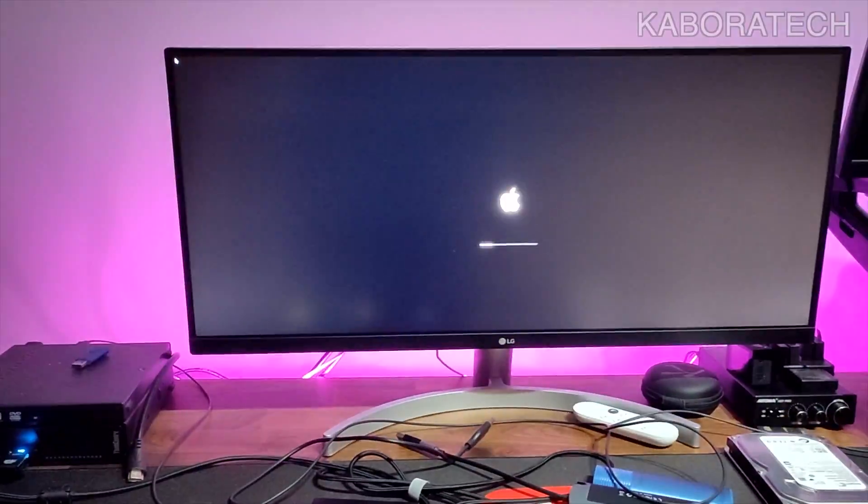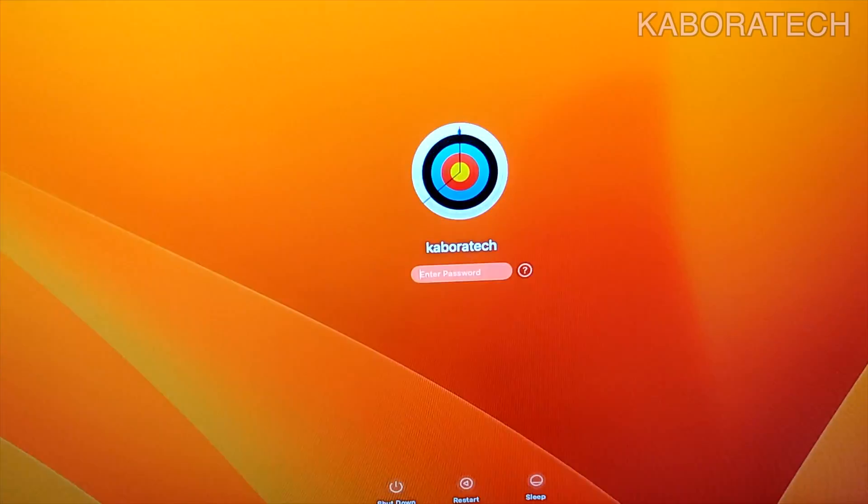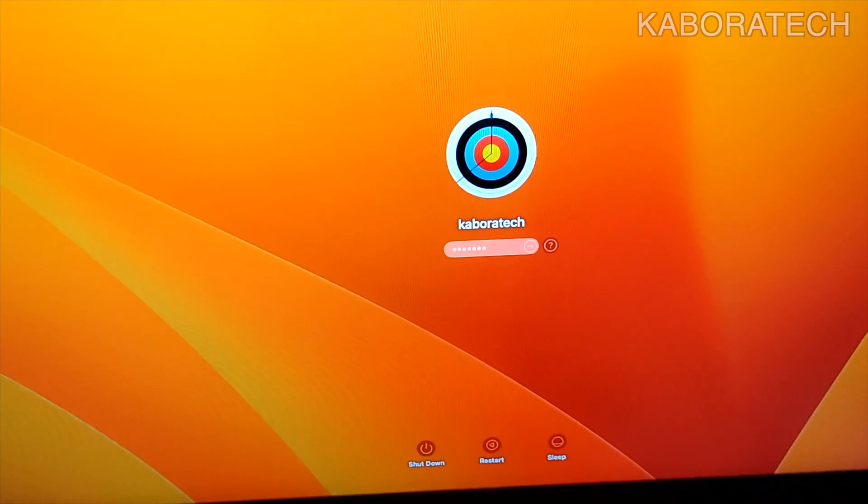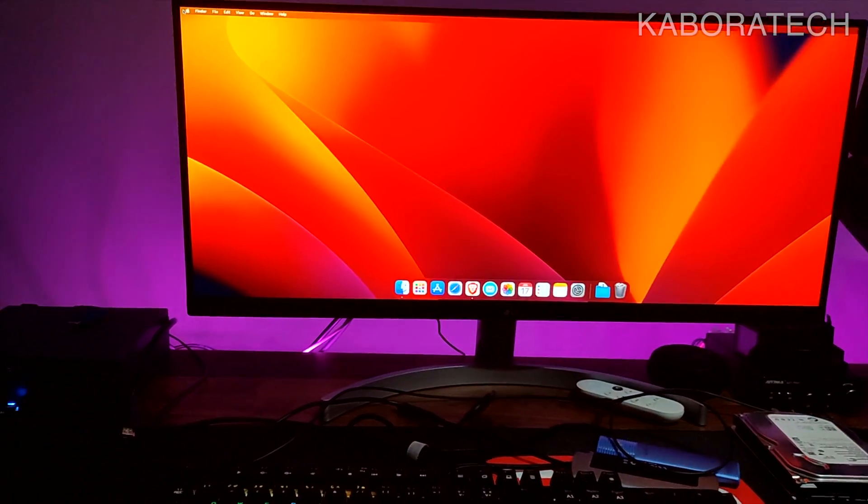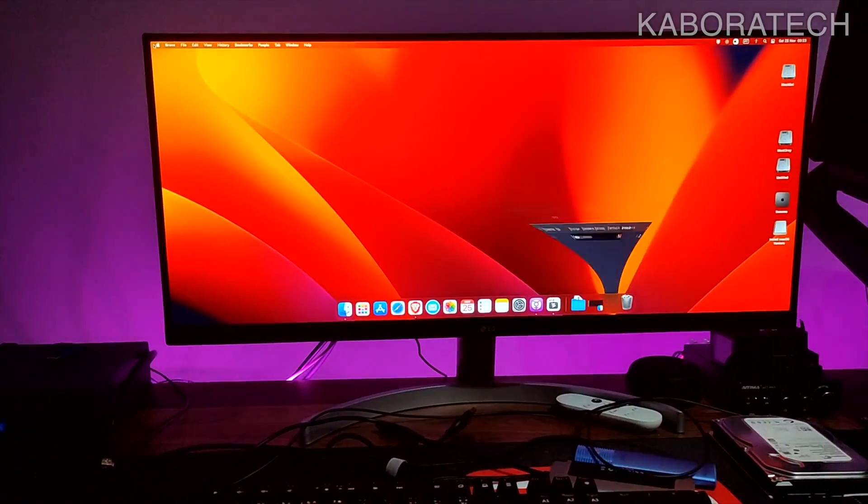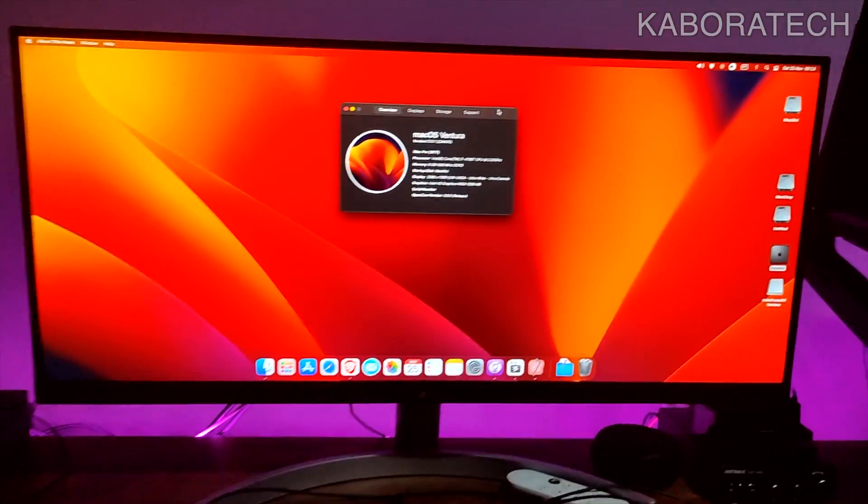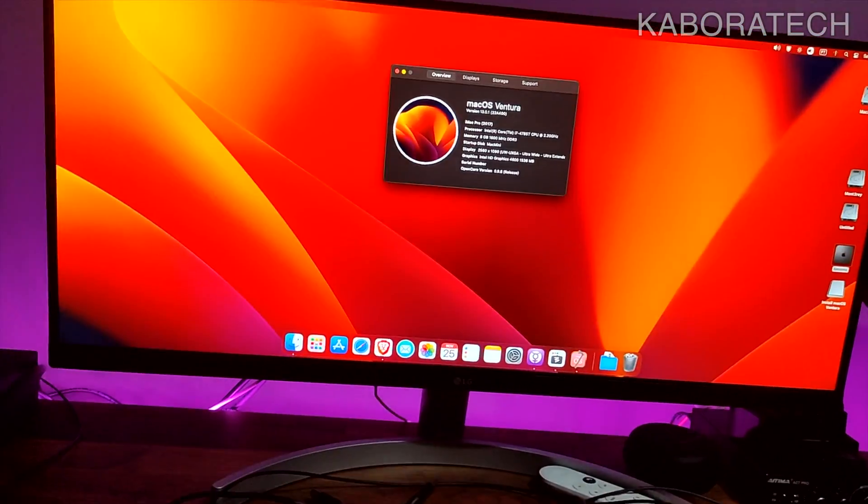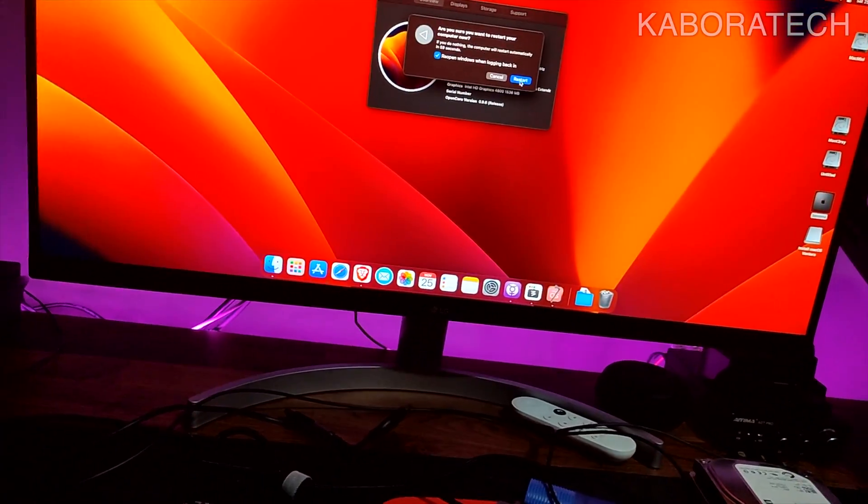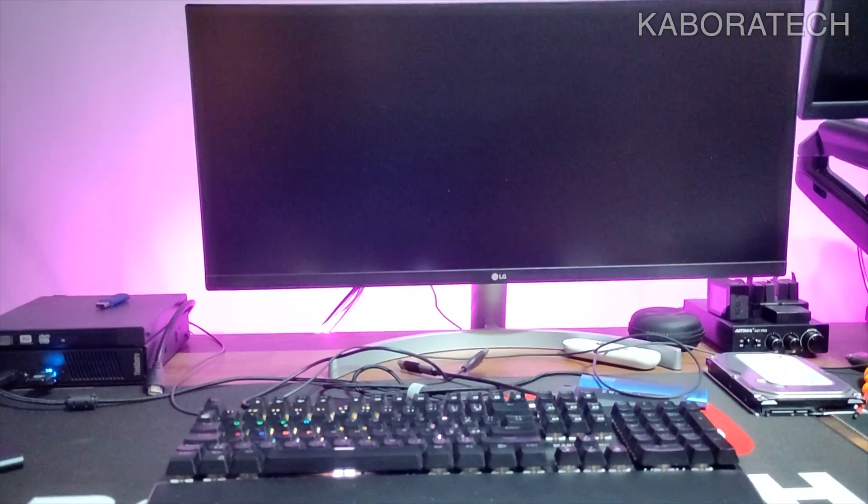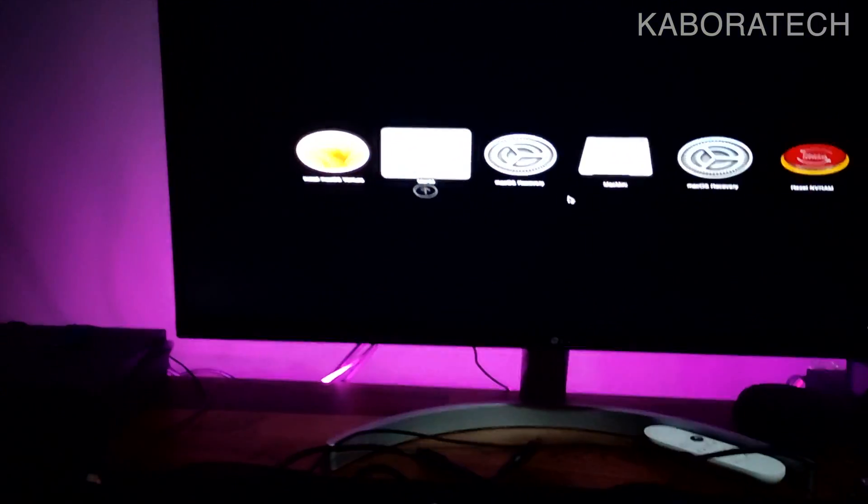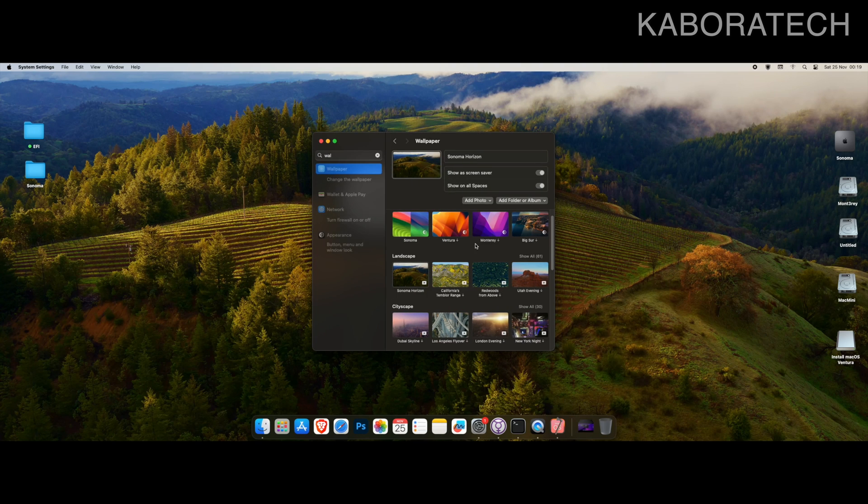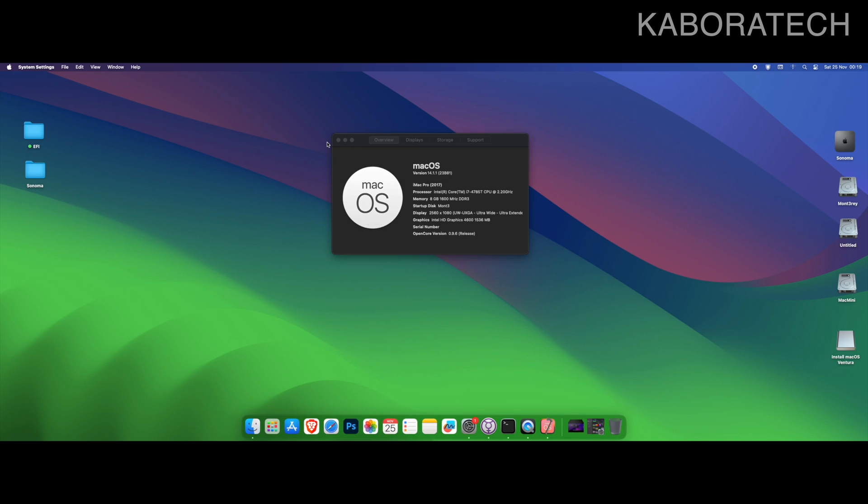I just want to check also if the other partition with macOS Ventura is okay, and it seems okay. I'm logging in, the graphics is perfect, fast, everything is okay. I'm restarting and now we have macOS Sonoma.